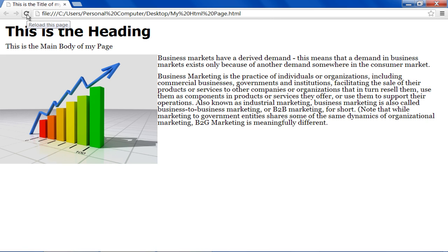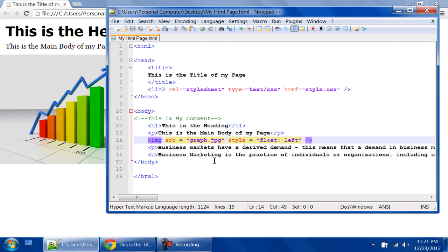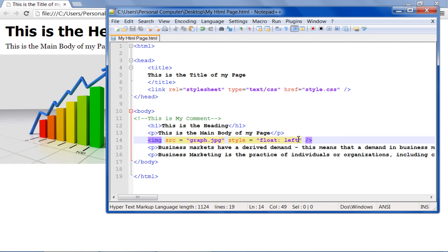This is because we have used the float property over here. All the other elements flow around the floated element. Therefore, the image remains towards the left side of the screen, and the position of the text is changed.